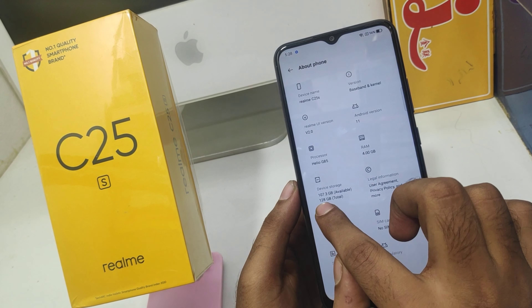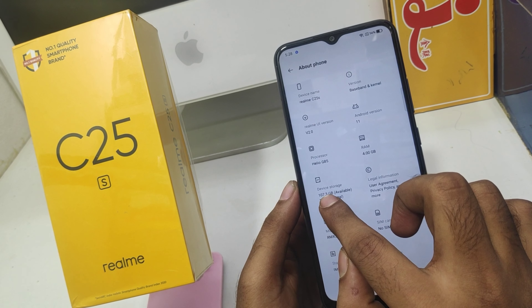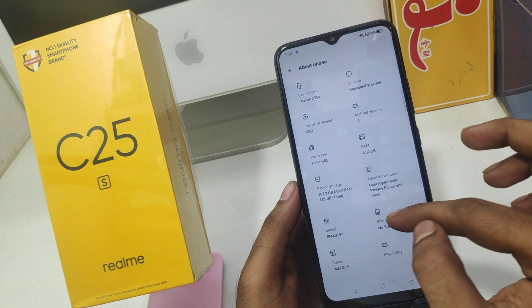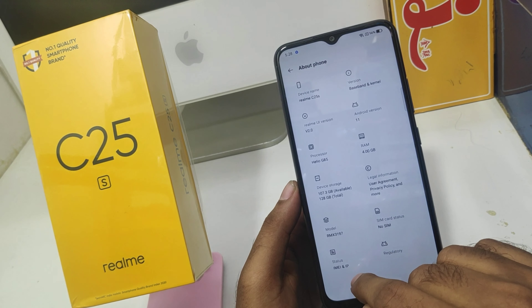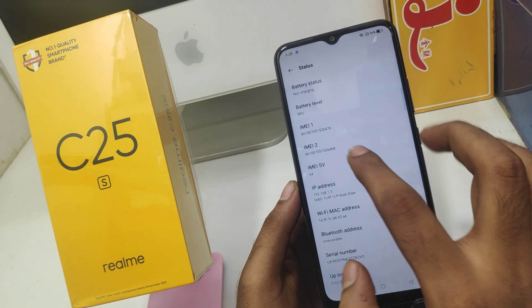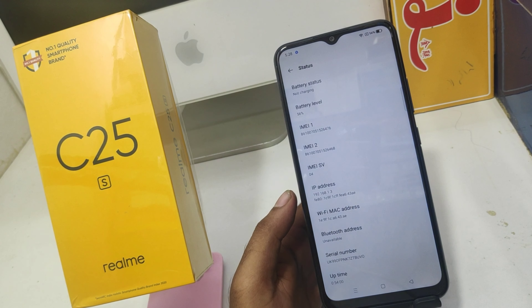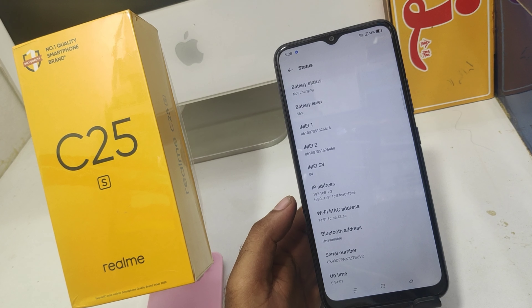After that, click on RAM detail, then go to Status. You can get the IMEI number code from here. That's everything.